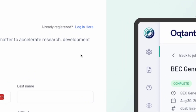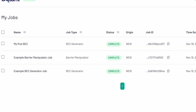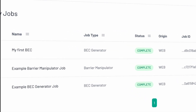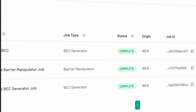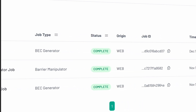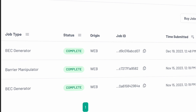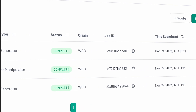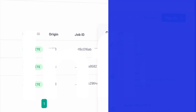Once you've registered and logged in, you'll end up on a My Jobs page. This is where all of the jobs you've created and all of the experiments you've done live. You can access that data either through the web app or through the Python API.